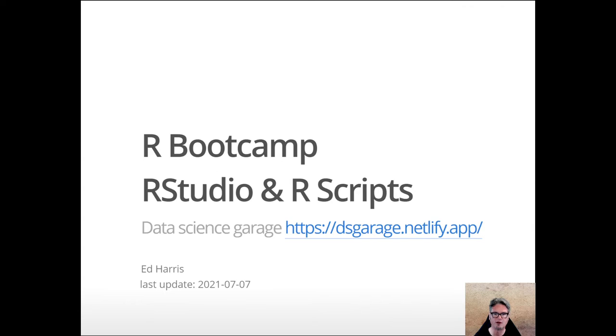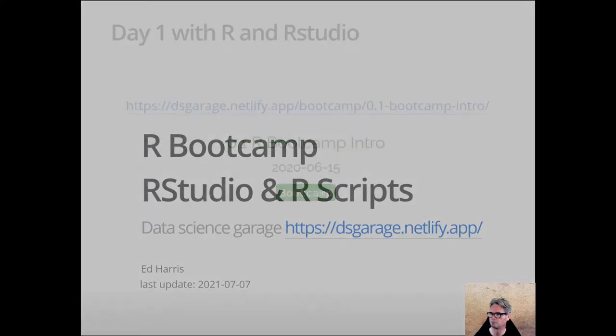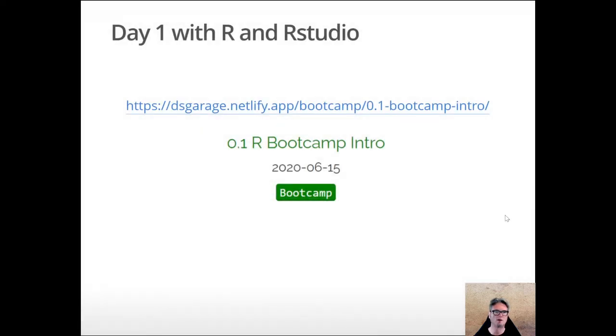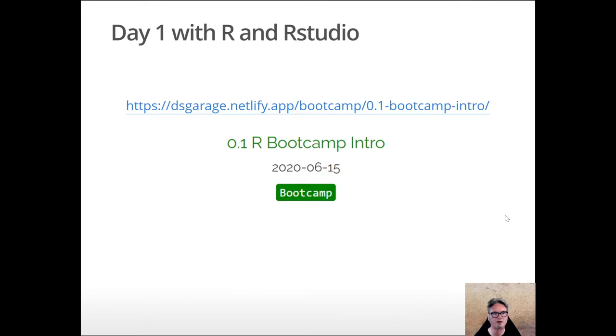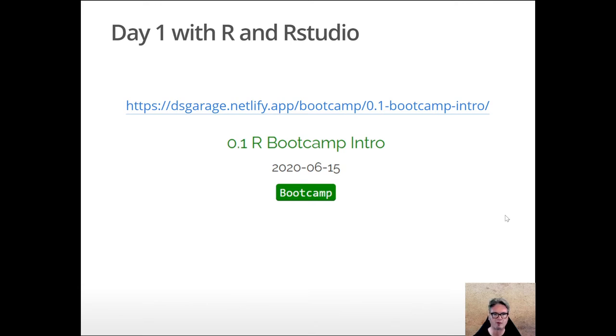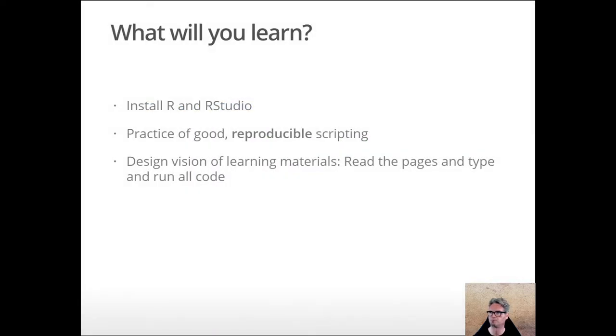To do that work converting data into information, you can find the material to read along with this particular introduction at this URL. This is just before the bootcamp proper starts, so this is an introduction to the bootcamp.